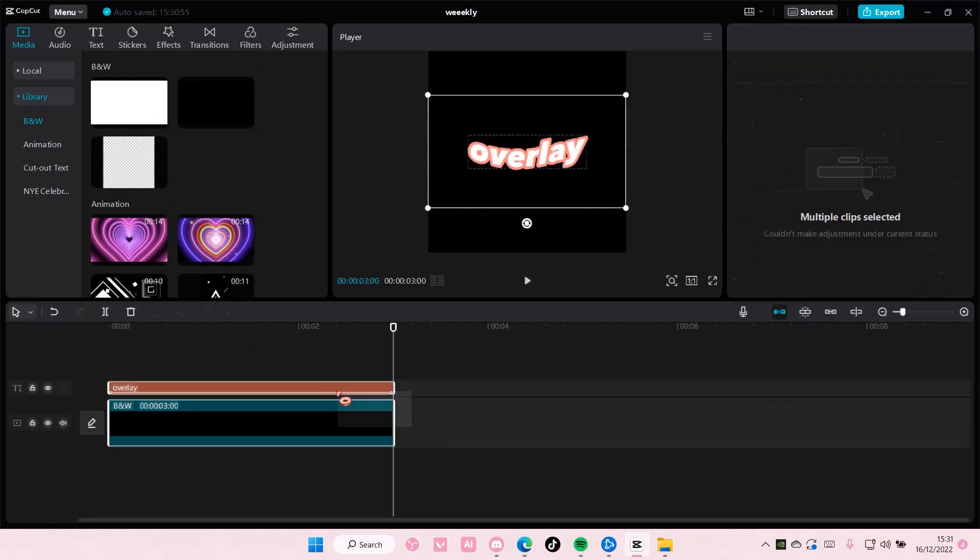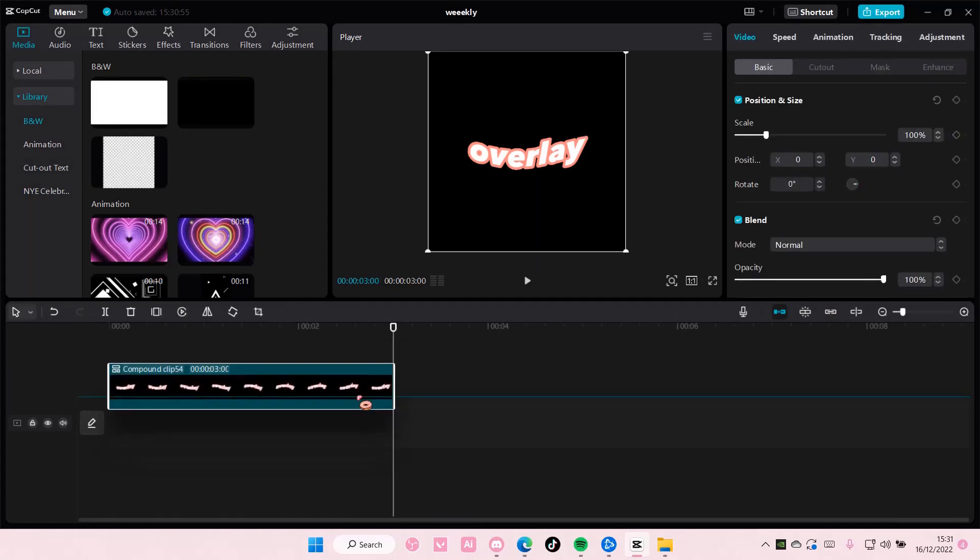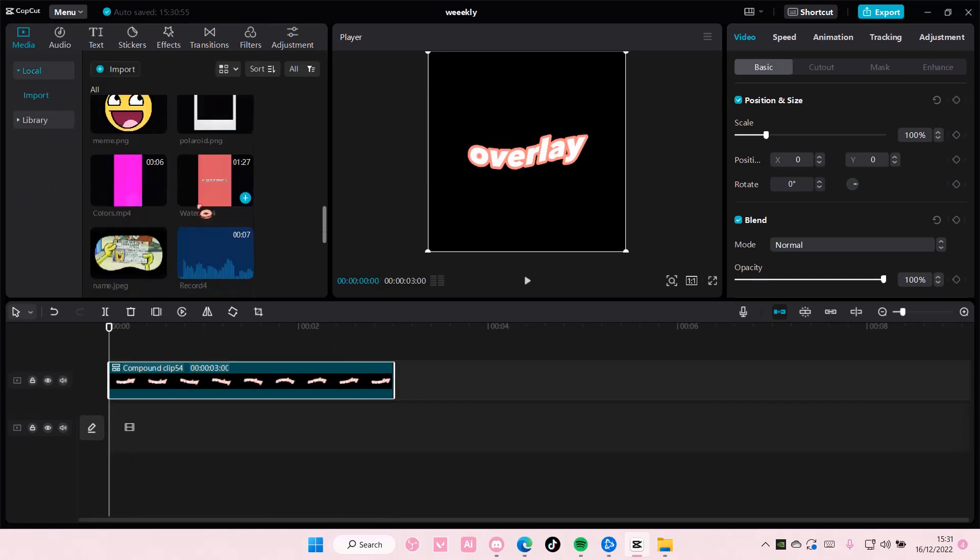Select both, right click and select create compound clip, and there you have your text overlay.